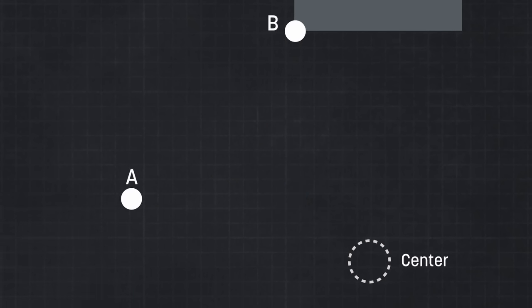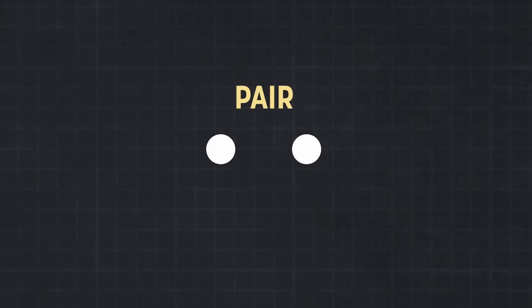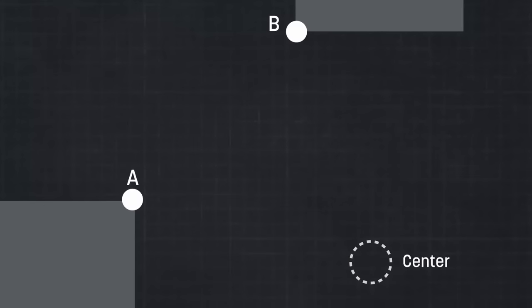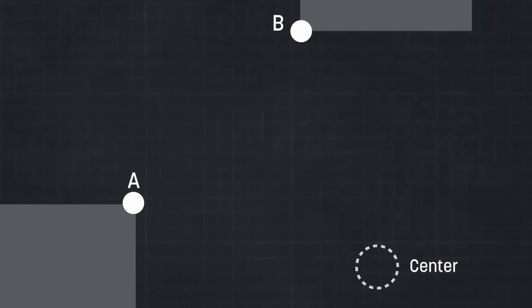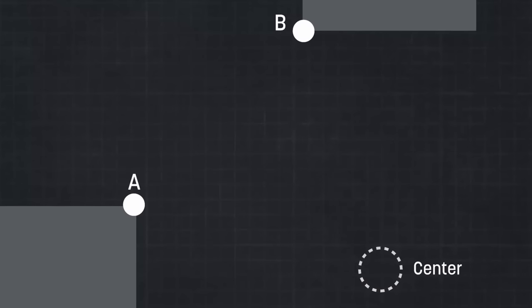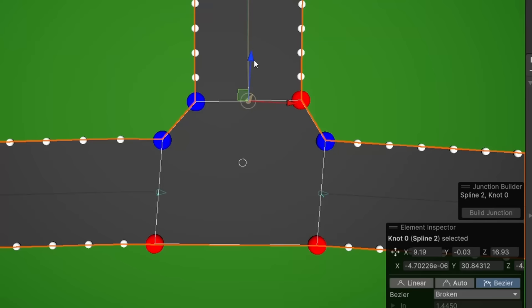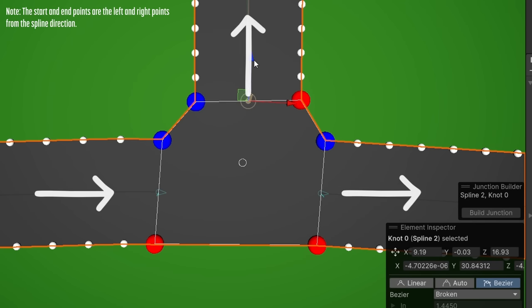So we just need to grab the end point of one junction edge and the start point of another junction edge and then define them as a pair. However, because of the way that our splines work, our neighboring edges may actually be the same point. To illustrate this, I've colored our start point red and our end point blue here on our gizmo. As you can see, due to the direction of each spline, we sometimes see a start edge and another start edge as neighbors. So we'll want to fix this.